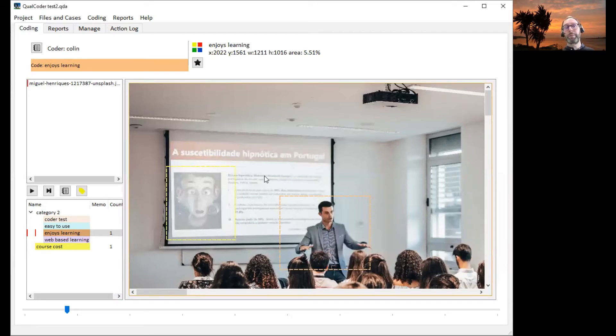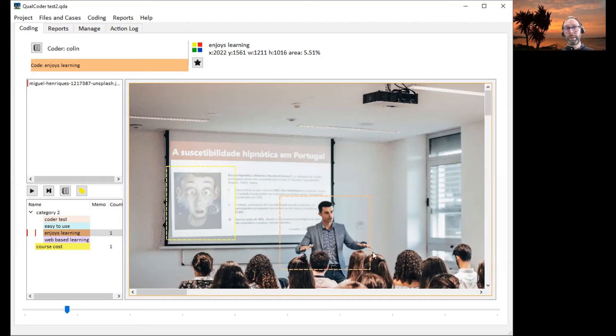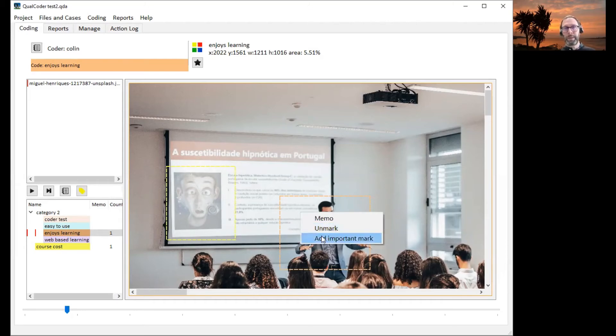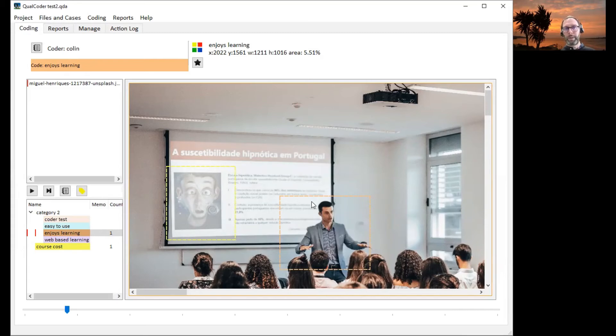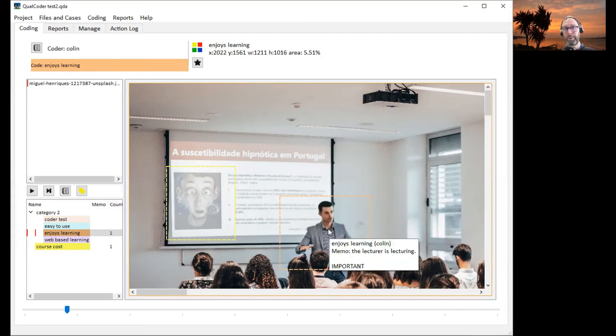Maybe this is particularly important. We want to note this image selection in reports as an exemplar. So we can add an important mark to this. When we hover over, it's assigned the important assignation.